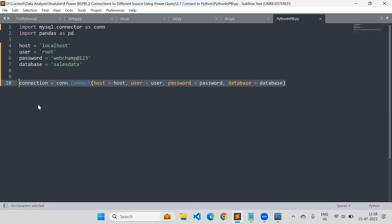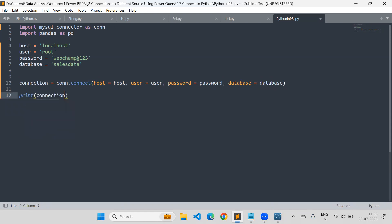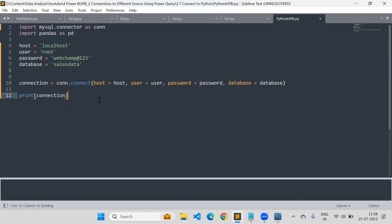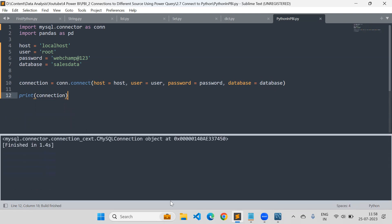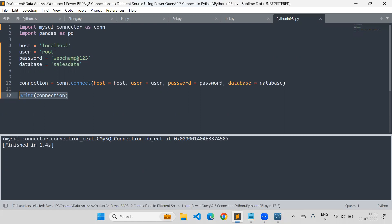Now check whether your connection is successful or not — just try to print connection. It will print one object. If it successfully connects, it will show the object at a memory location. This means the connection object has been saved into RAM during execution, which says your connection with the database is successful. If you face any issues, you need to resolve them.